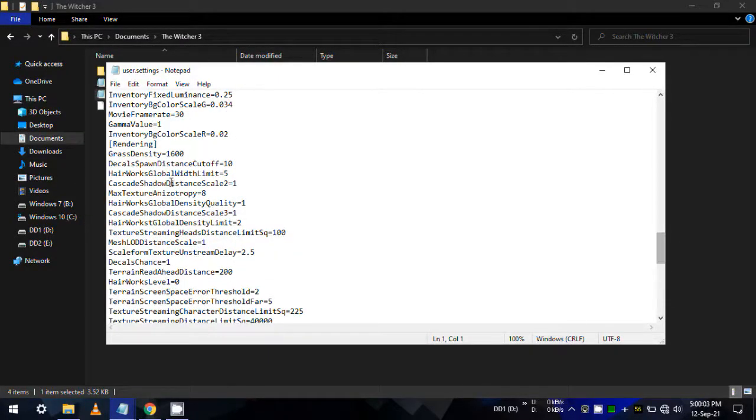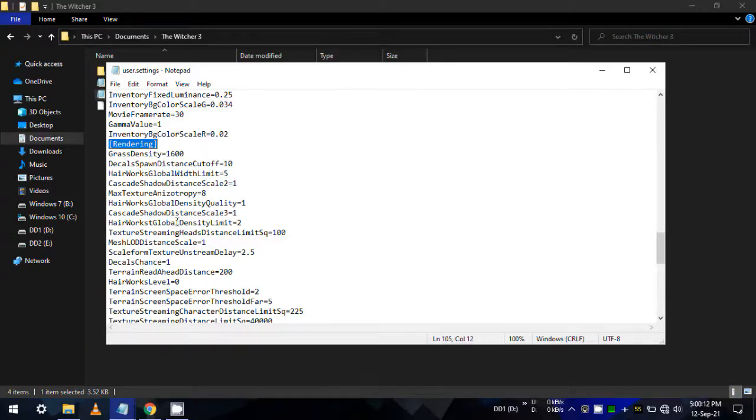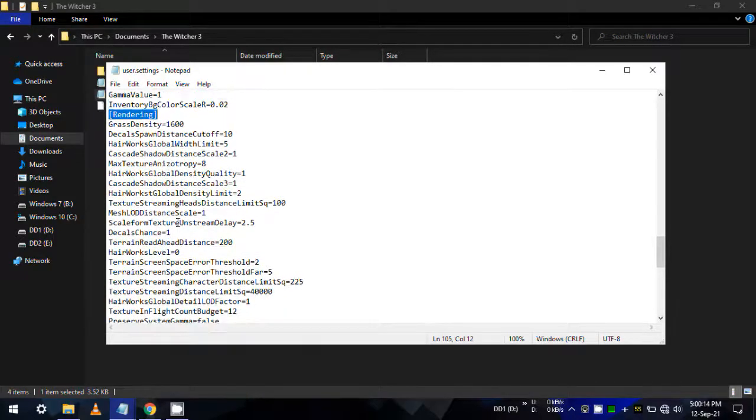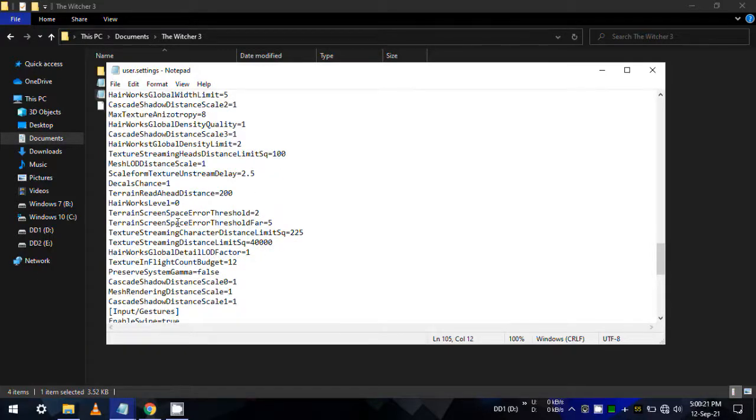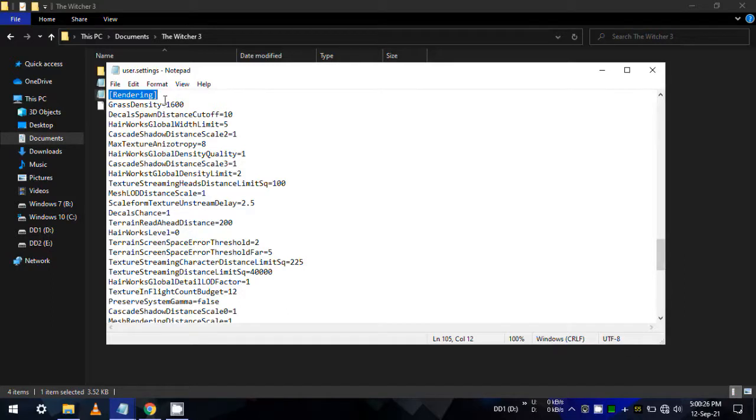In this file, scroll down to find the rendering category, and within this rendering category, find our previous entry enable temporal aa. Now if you can't find it, don't worry, it means it is already enabled.